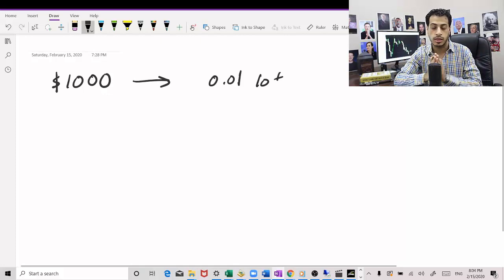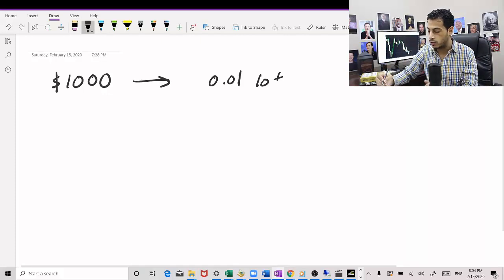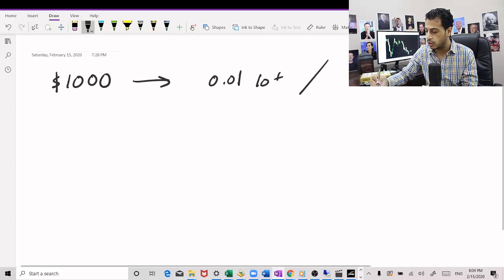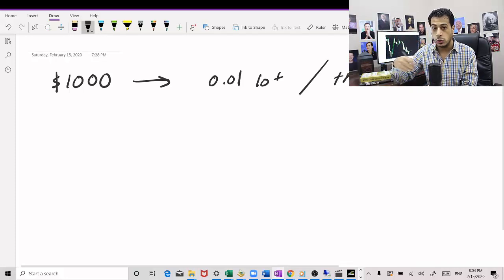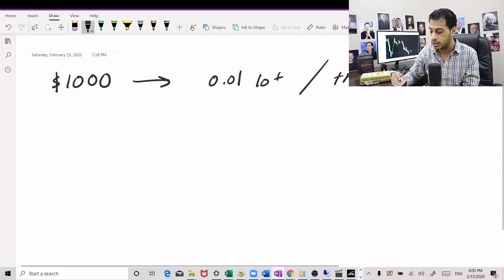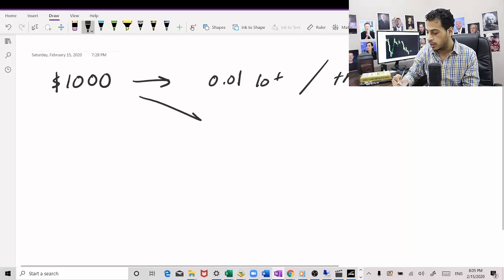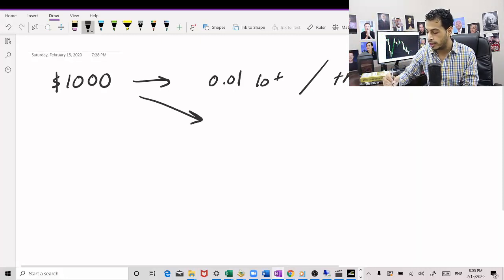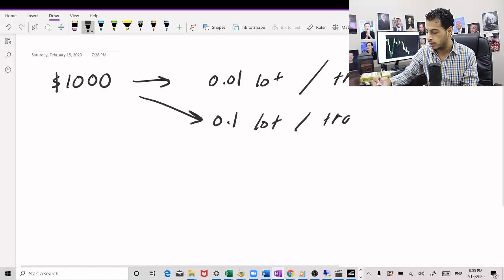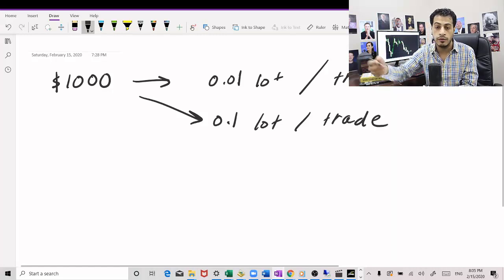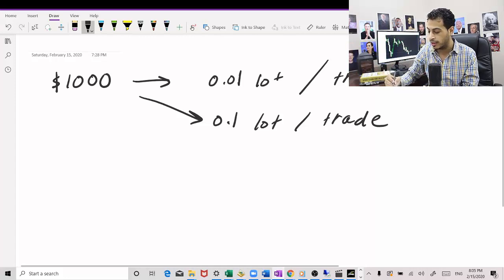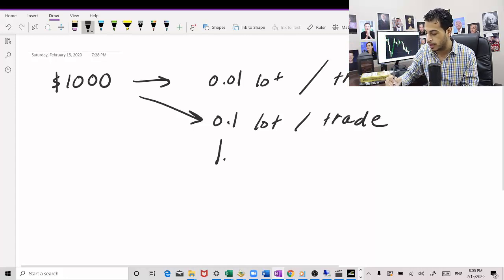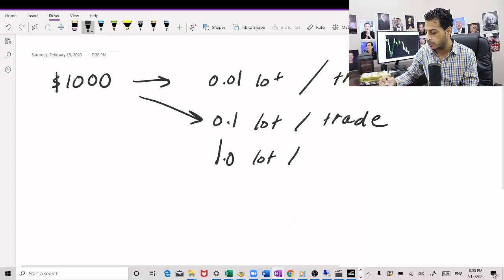Now you want to increase your return, so what you do is you make it like one mini lot per trade, or maybe even you go crazier than that and you actually make it one full lot per trade.